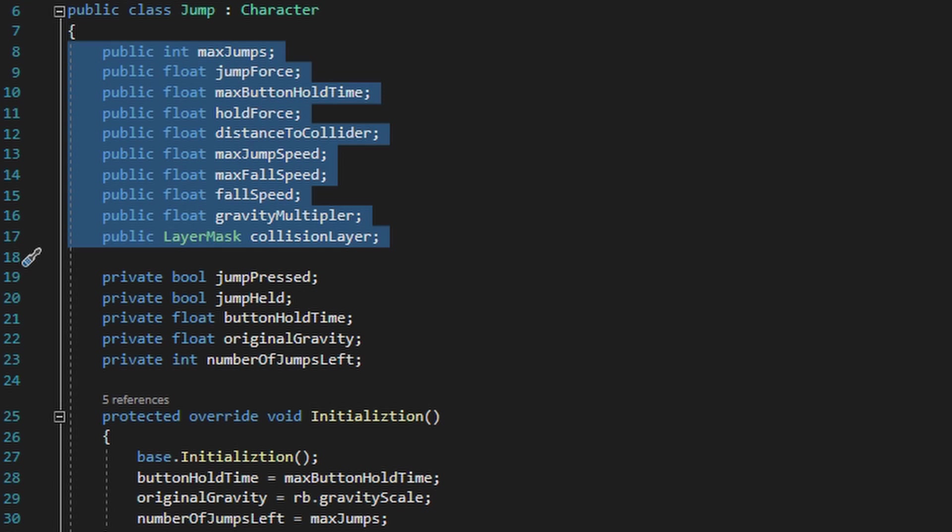The next variable, hold force, is going to be how much additional height you gain when you hold down the jump button. The next variable, distance to collider, is going to be how far outside of the player collider that we want to check for a collision.